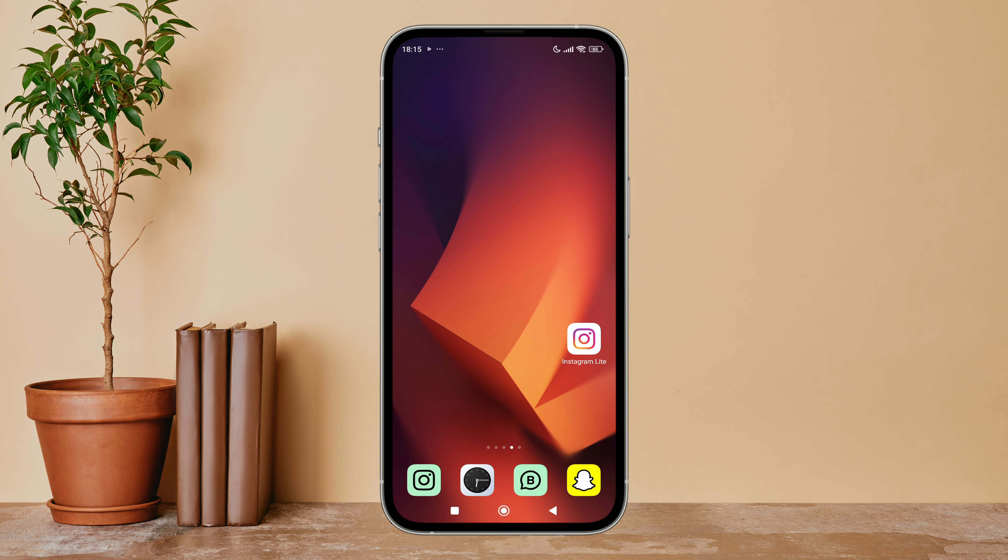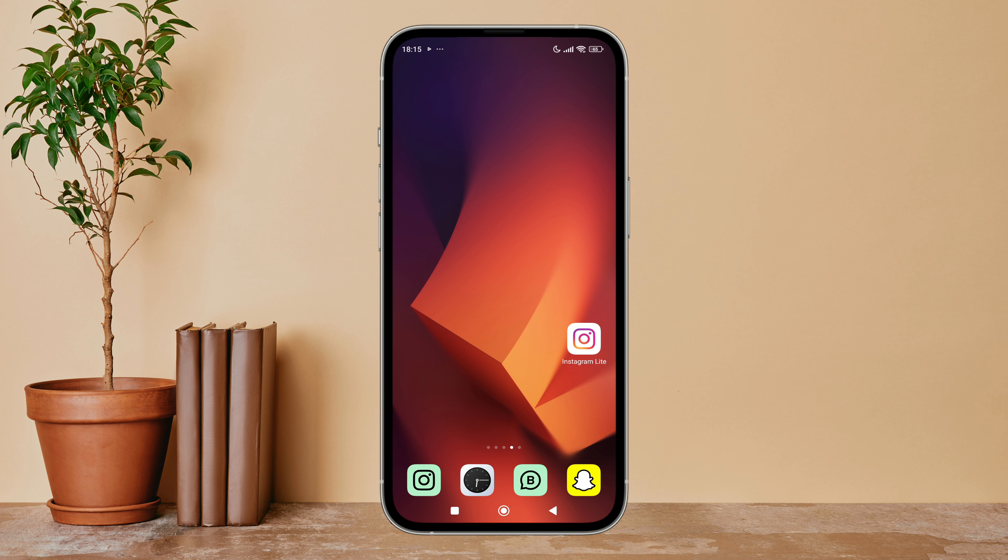Hello everyone, welcome back to another episode of Technology Fans. Today in this video, I am going to guide you through how you can turn on account suggestions on Instagram Lite. So let's get started. First, open the Instagram Lite app in your device.